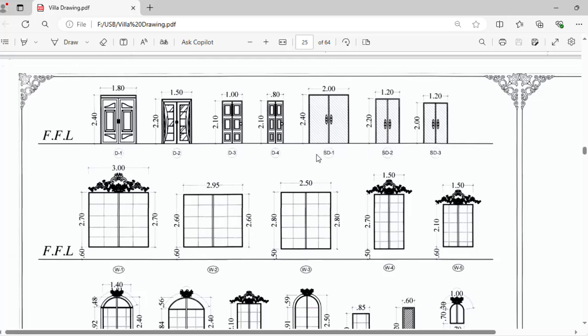Remember as D1 is the sliding door, this door will be sliding. Here is D2, 2.2 by 1.2 like D3.